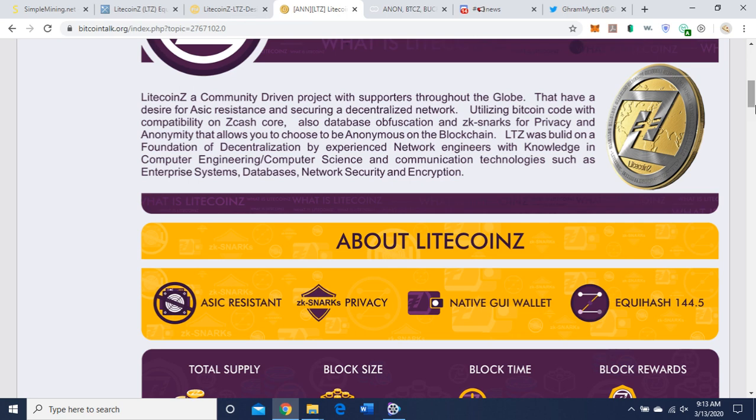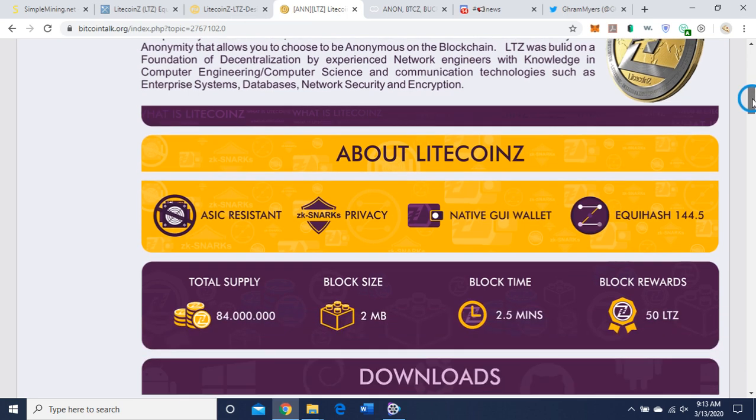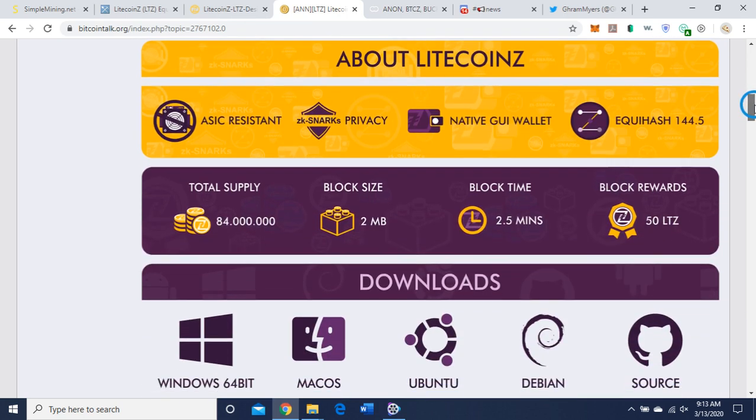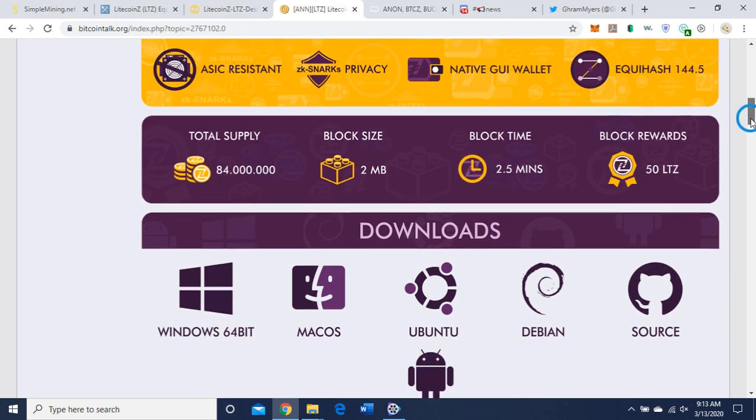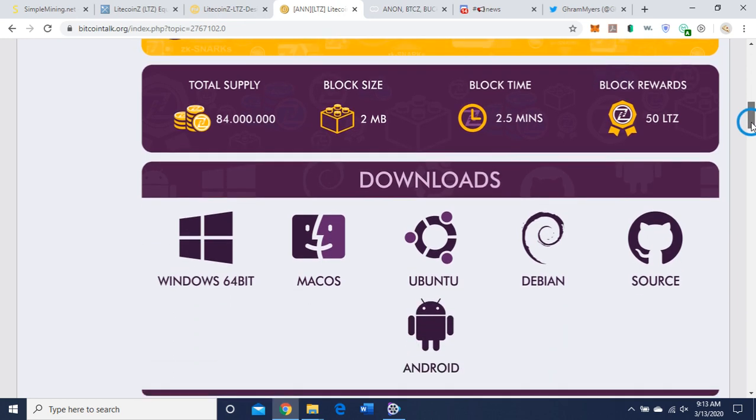It's about Litecoin Z: ASIC resistance, zk-SNARKs, GUI wallet, Equihash 144.5. We went over the coin metrics already.